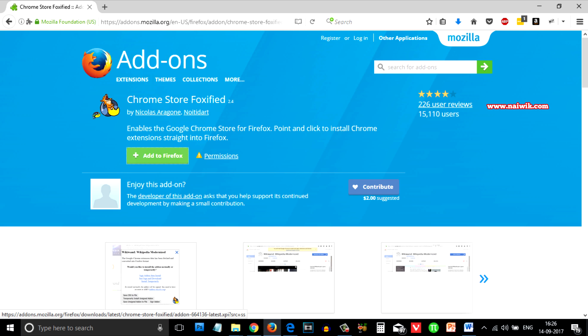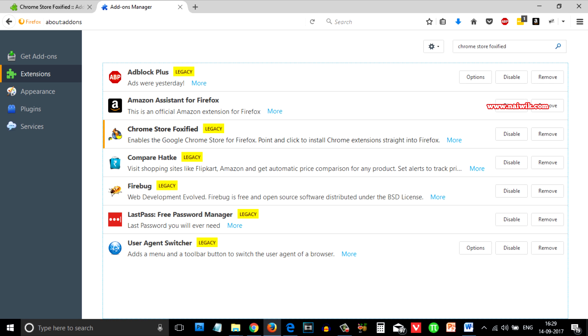Click on add to Firefox. Click on OK. As you can see that I have already installed Chrome Store Foxified. You can see it under extensions.